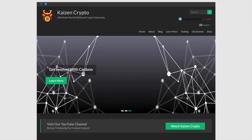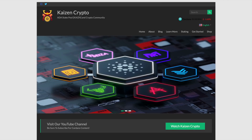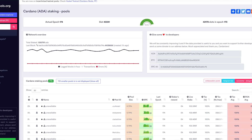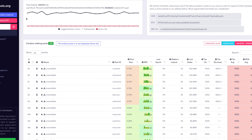The first website I wanted to share with you as we talk about choosing the best Cardano stake pool is adapools.org. Please don't misunderstand — I'm not telling you what is the best Cardano stake pool, but rather I want to give you the information needed and share some of my thoughts on what metrics I like to look for. You need to make sure that you're doing your own research. This video is intended to show you how you can do that for yourself.